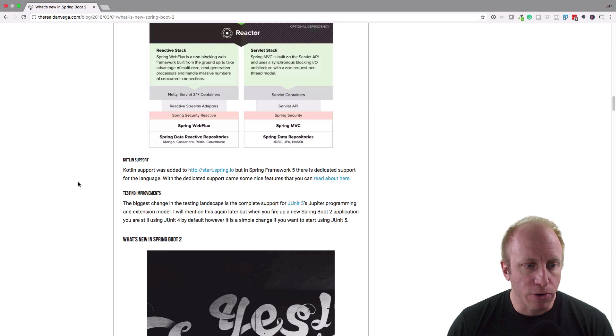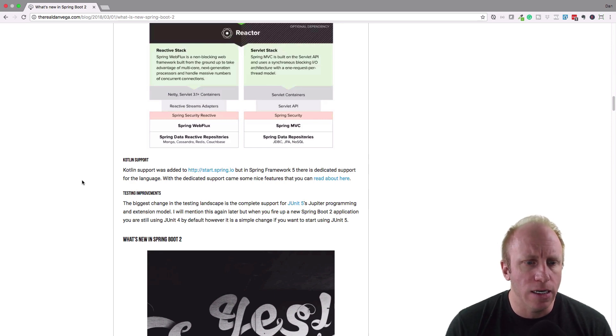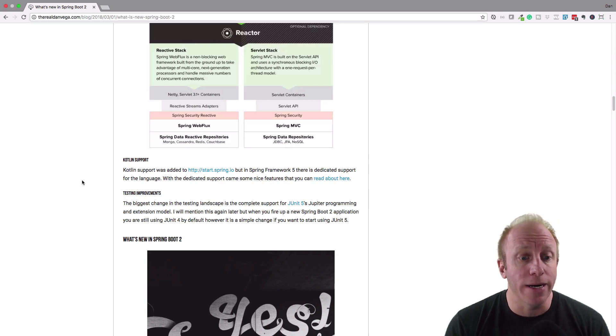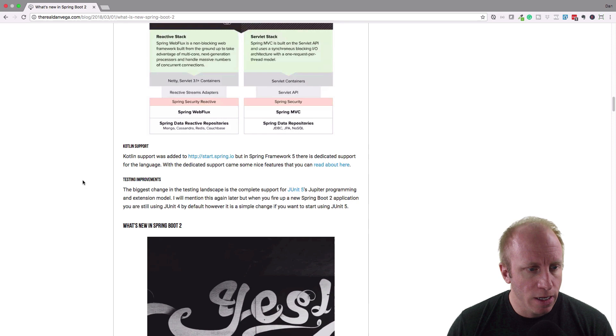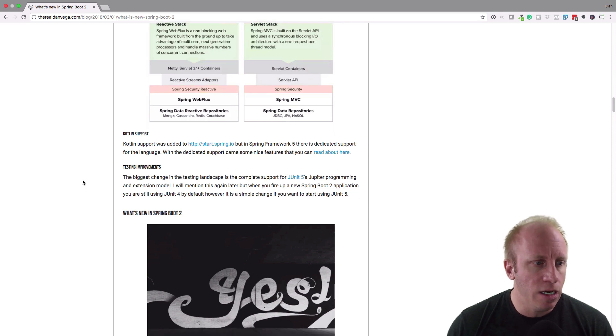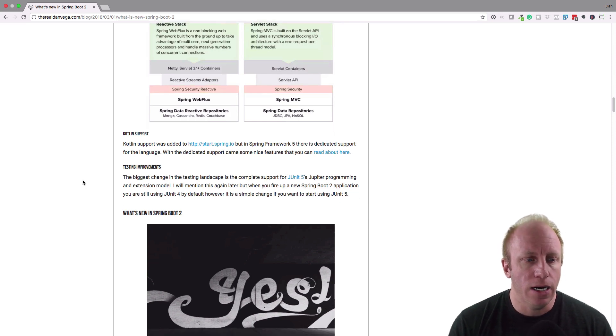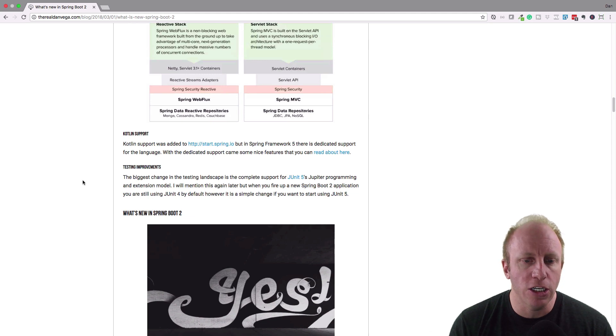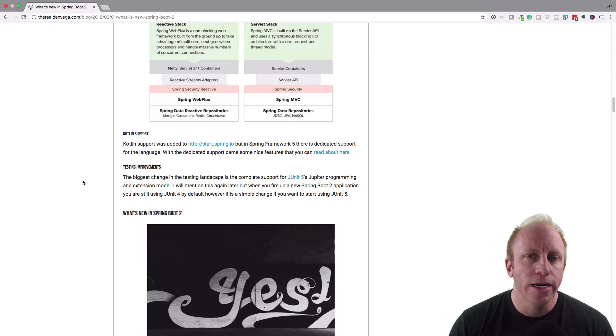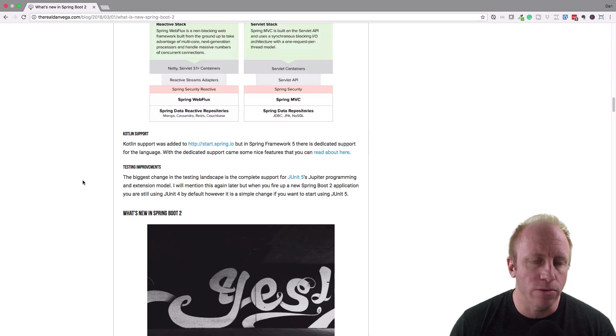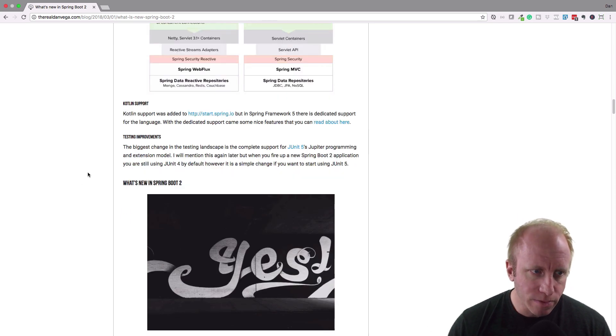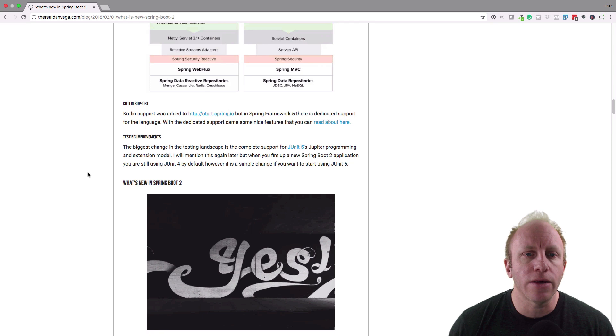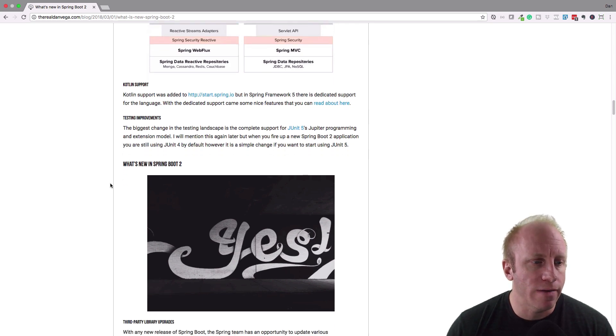Kotlin support out of the box. This was added in Spring, this was added a while back, but now there's actually dedicated support and it's in the starter. So that's good to see. Some testing improvements. So the biggest change here was support for JUnit 5's Jupiter programming. We'll talk about that as what it relates to in Spring Boot 2 in a second. That's kind of the roundup of Spring Framework 5.